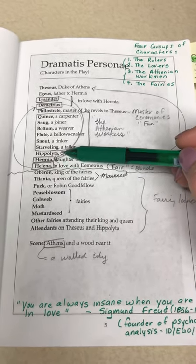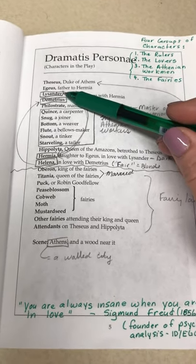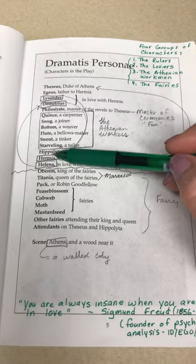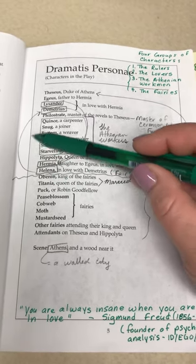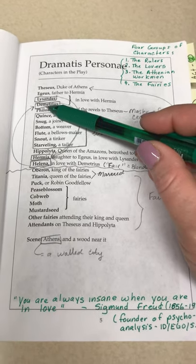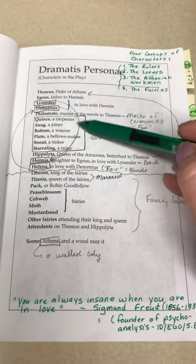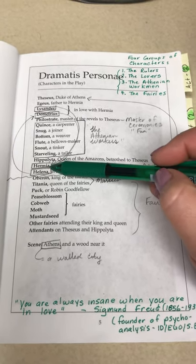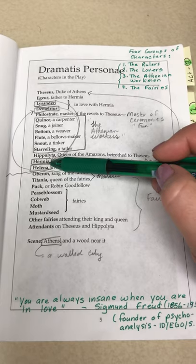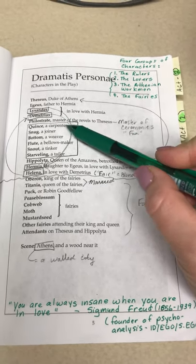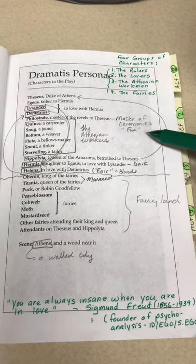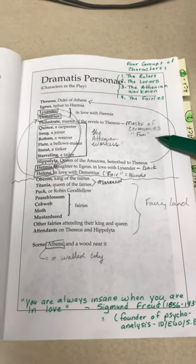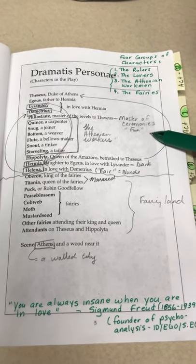Hermia is in love with Lysander, and Lysander is in love with Hermia. All is well. However, Helena is in love with Demetrius, but Demetrius is not in love with Helena. Demetrius is also in love with Hermia. So right from the very beginning, we see that there are some difficulties with love.